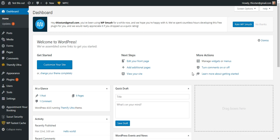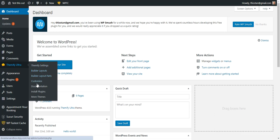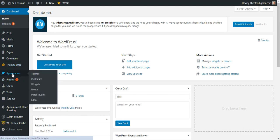In this video I'm going to show you how to change a font throughout all of your website. With just a couple of clicks you can actually change the font that's going to appear all throughout. Let's do that by going into either Themify Ultra Customize or you can go to Appearance > Customize.